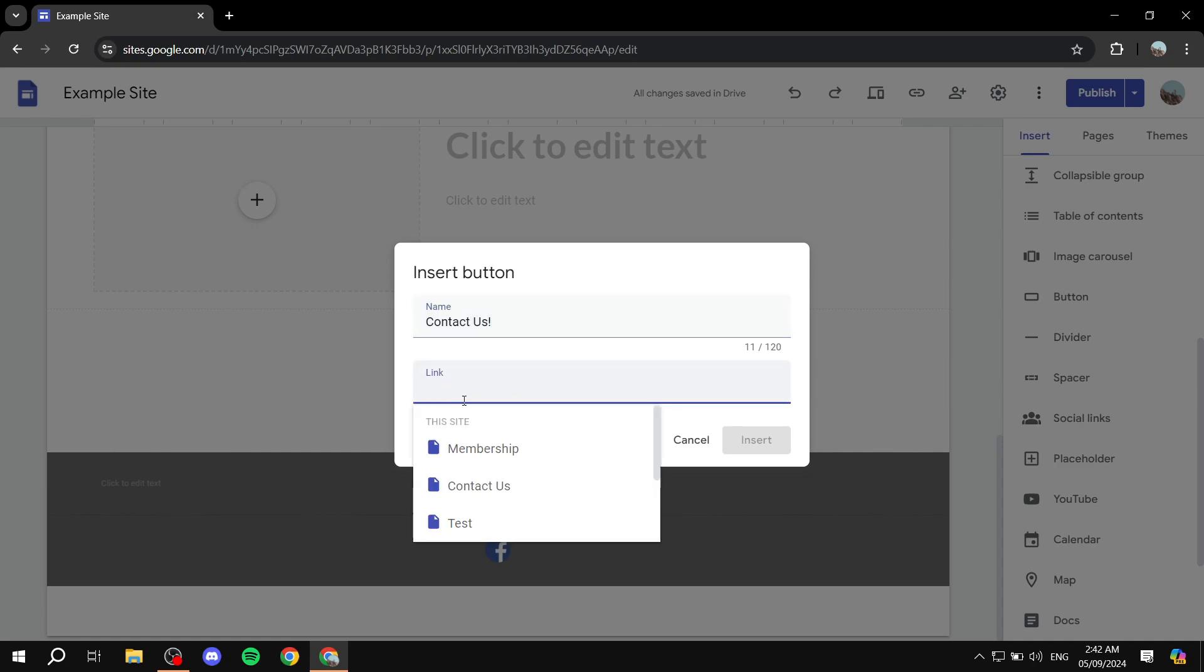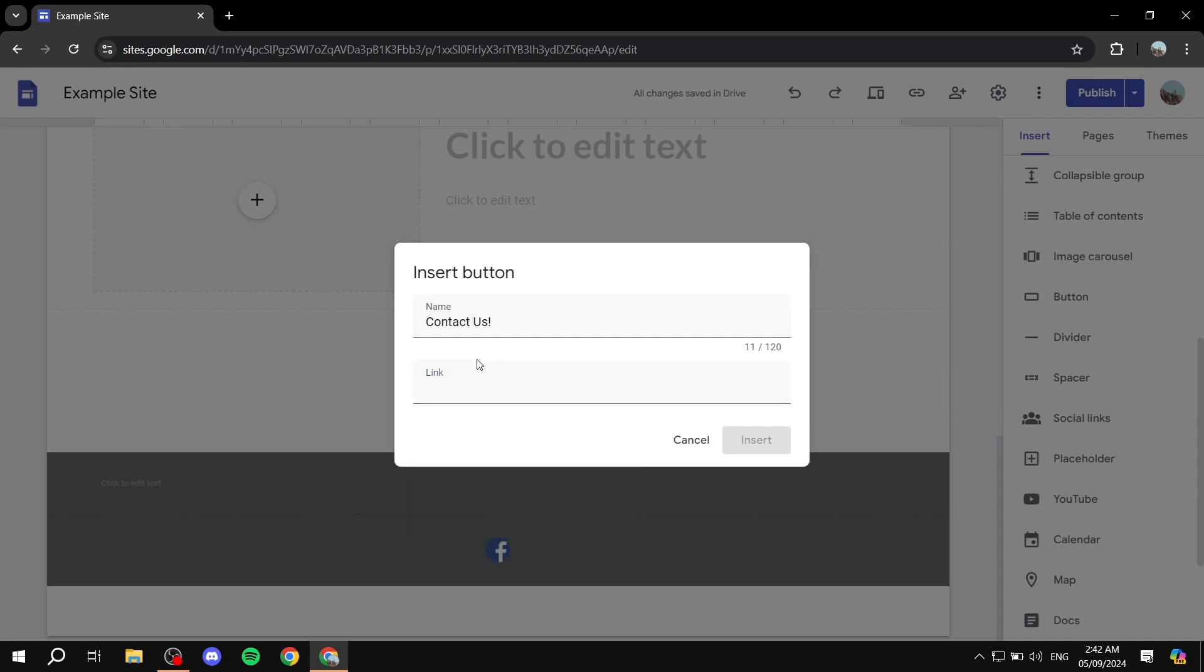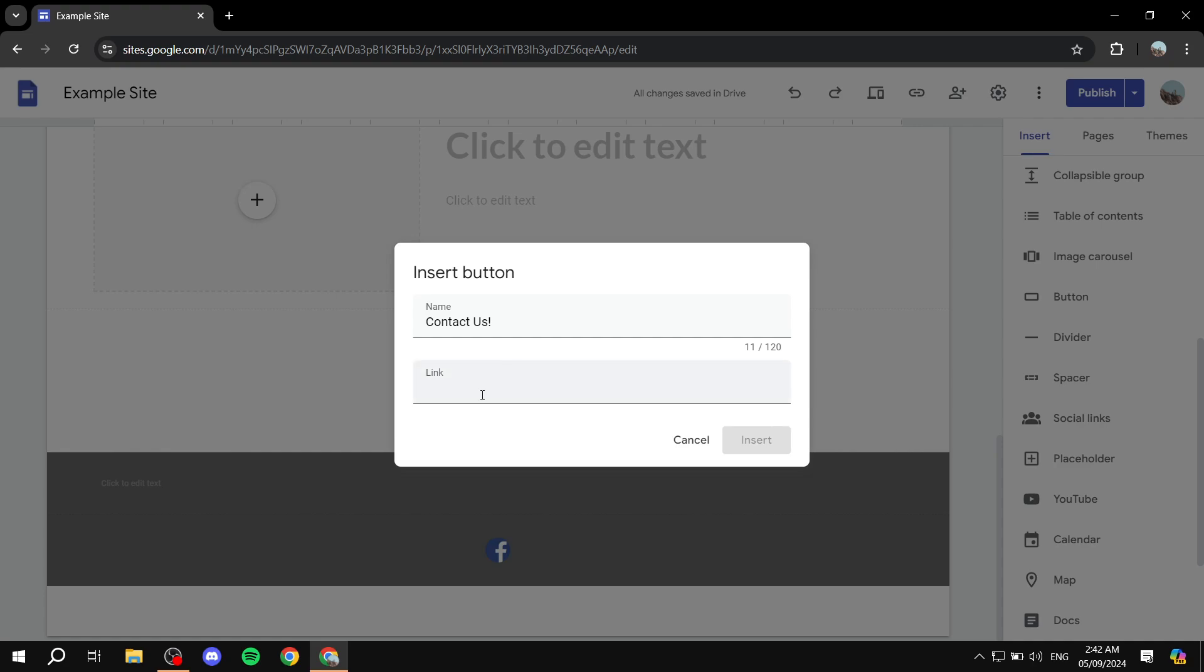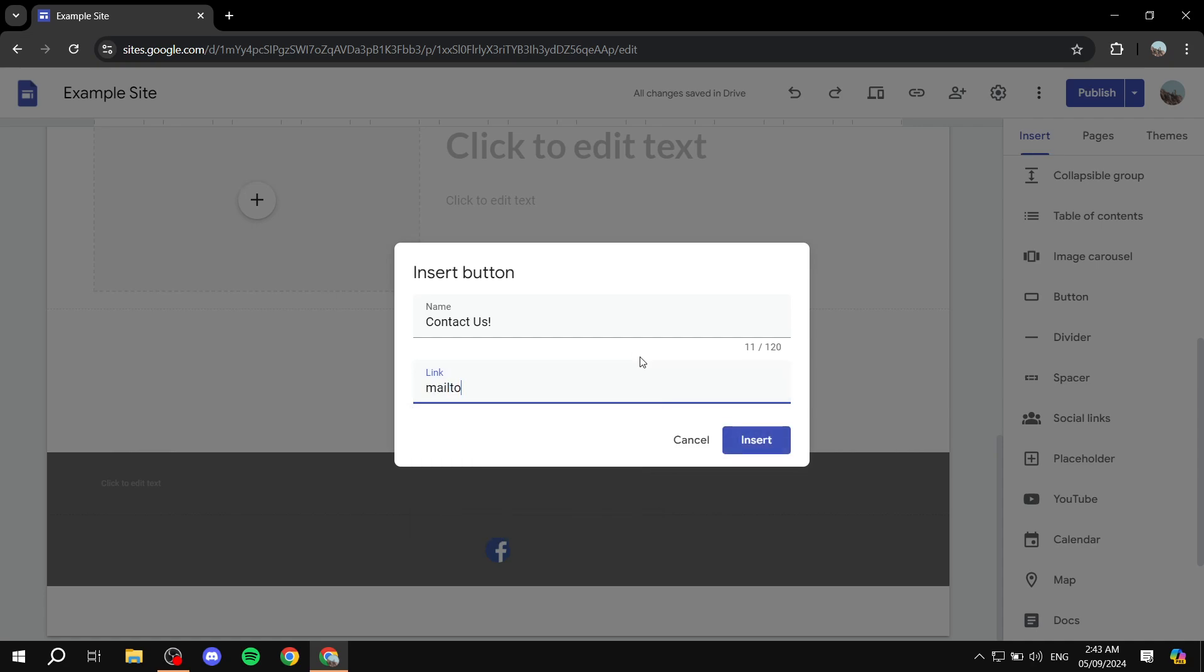Now, here is going to be the important part, which is going to be the actual link. So what do you actually do in order to add it in here? What you want to do is type in mailto, then colon. And then from here, you would want to add the email address that you want them to be able to contact. Add your email address or whichever email that you want people to be able to contact you through.